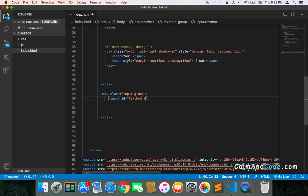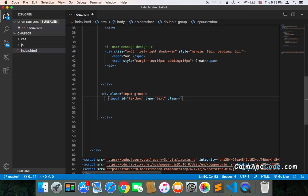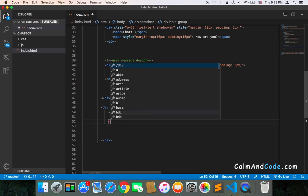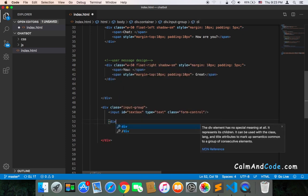We also have the type — the type should obviously be 'text'. The class is also very important; I'm going to use a Bootstrap class called 'form-control'. So that covers the input element. The next thing is the button, and I'm going to use a div for that.